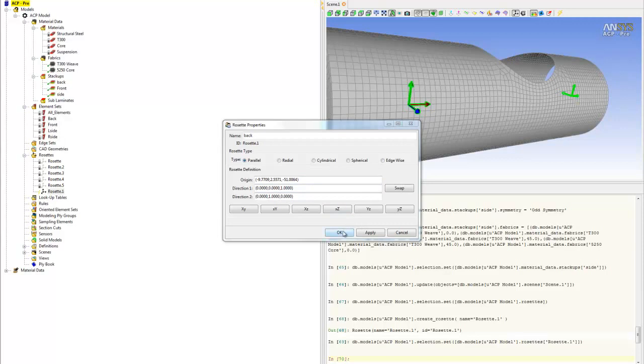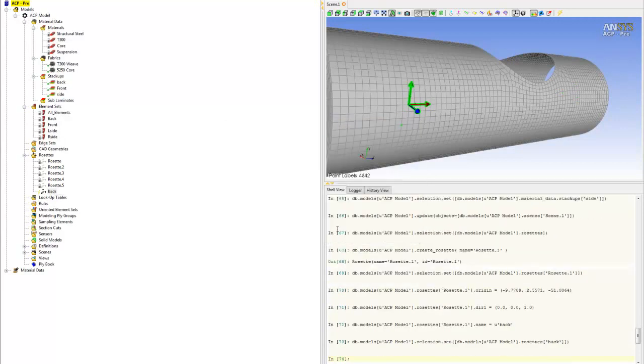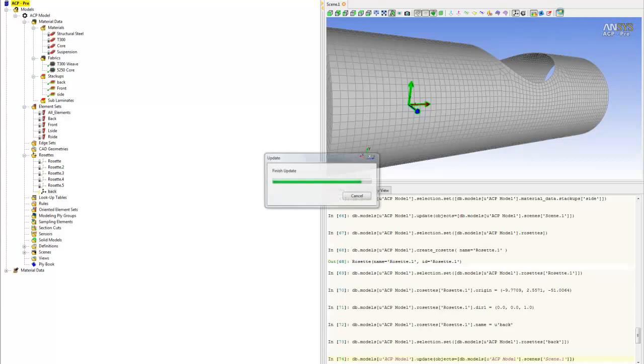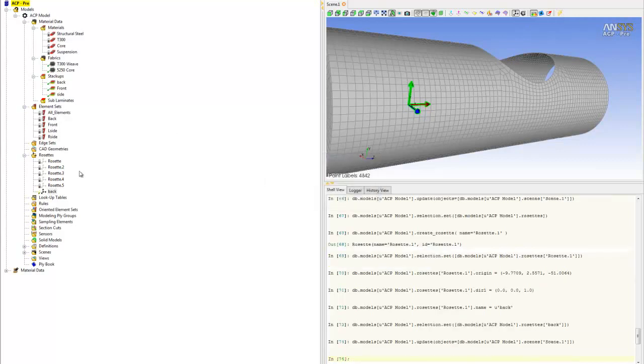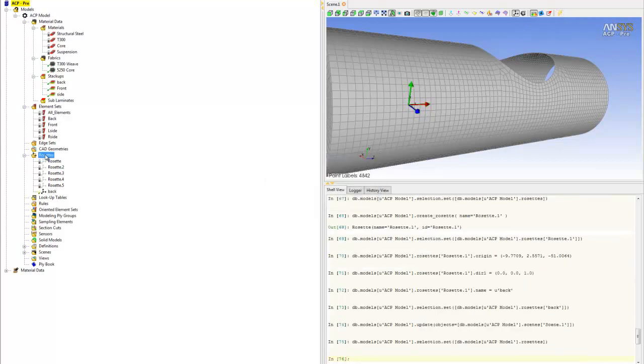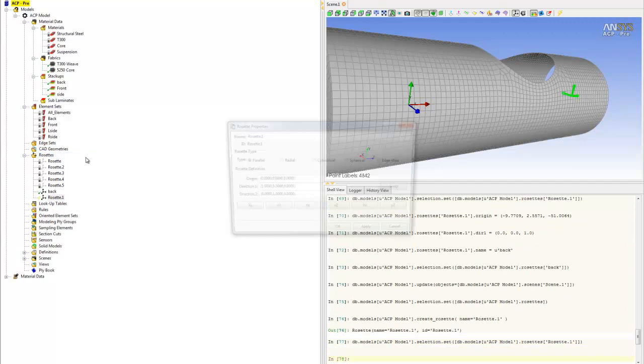This is for the back. Let's create another one for the front. Don't forget to hit update. Same step: right-click on rosette and create rosette.